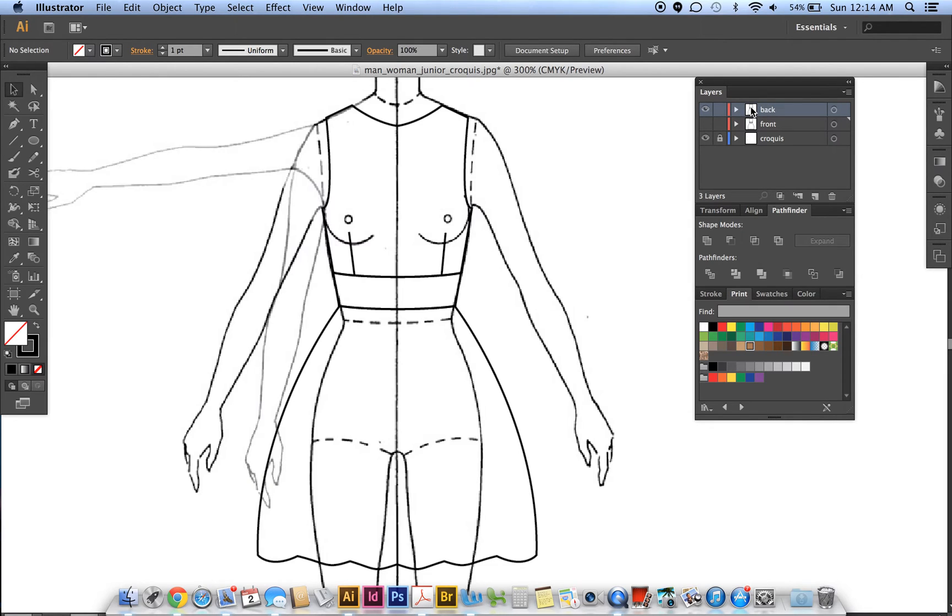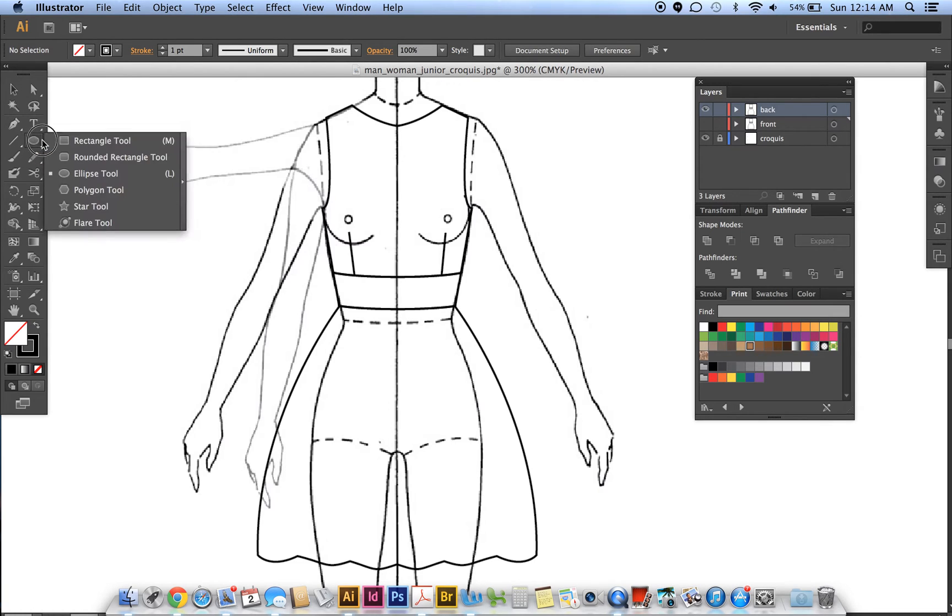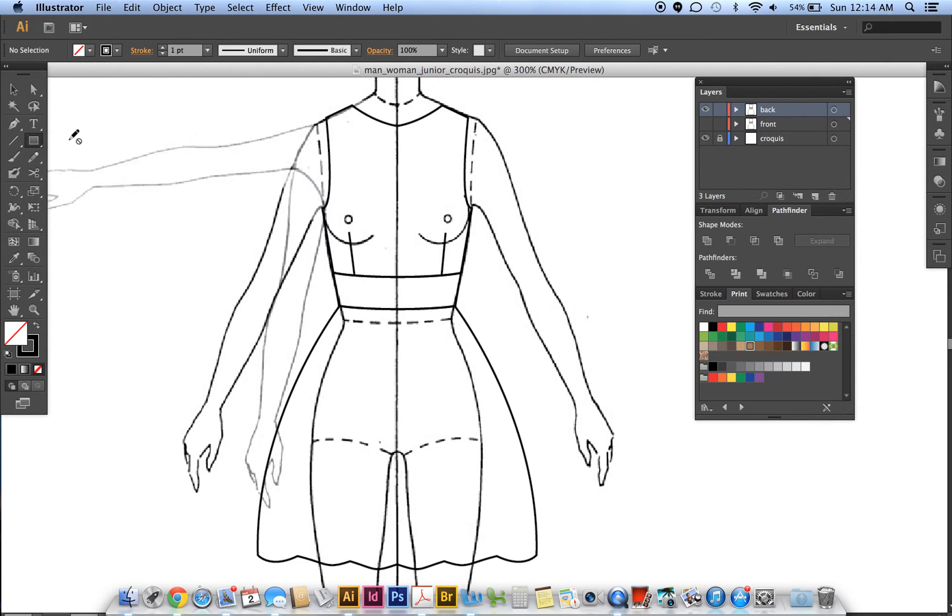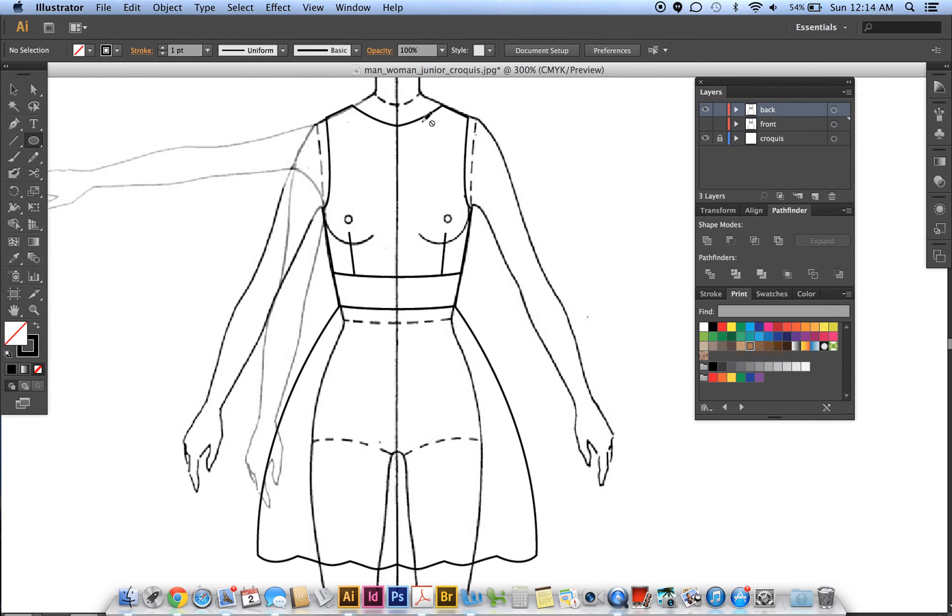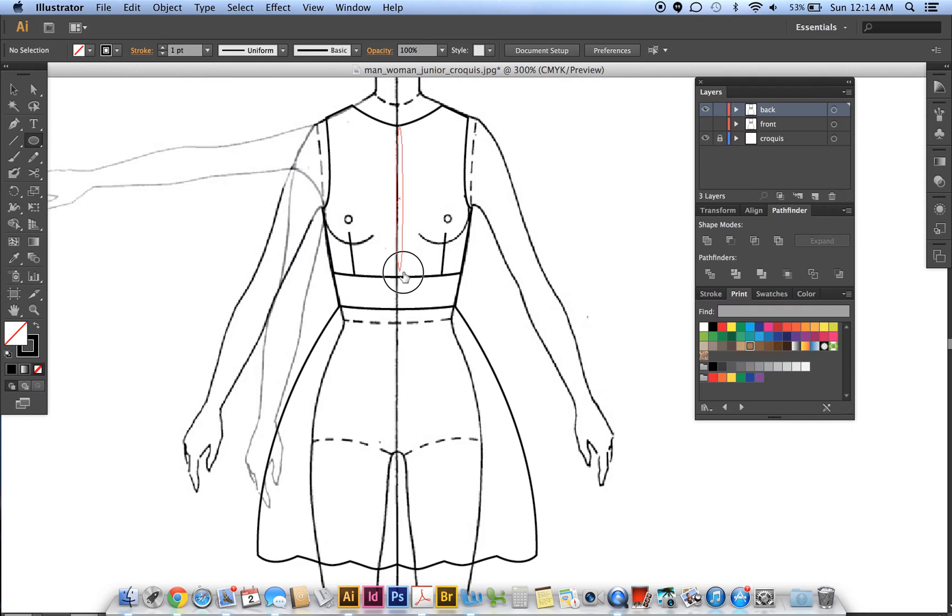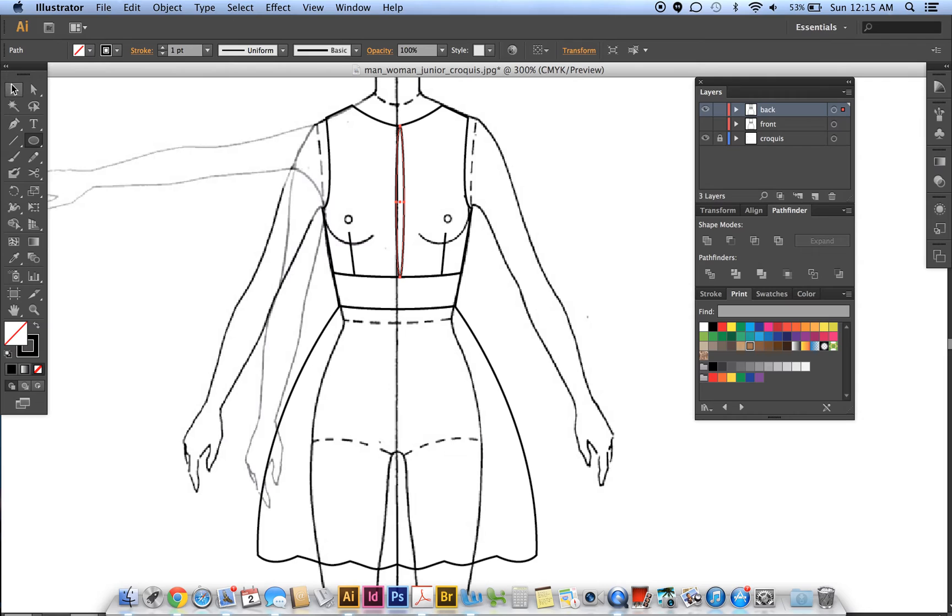Okay, so we want to make an opening. Use your ellipse tool, and that is just hidden under the rectangle, so click and hold the rectangle, I'll go to ellipse, and make sure you're on that layer. Then draw a long ellipse from the top to the bottom section, center it to the dress.